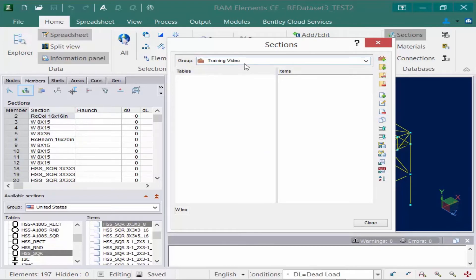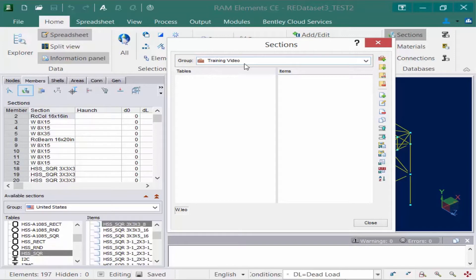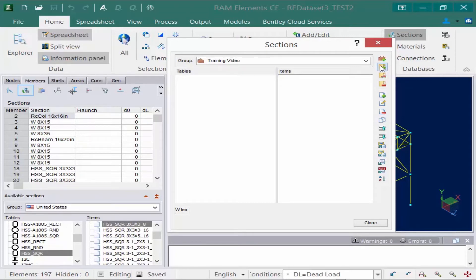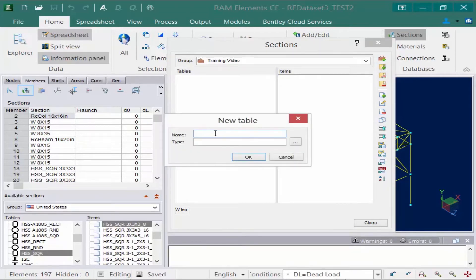Within this group, I need to create whatever tables I need and whatever items I'm going to need. Let's start by creating a new table. We'll select new table and I can name this table anything I want.